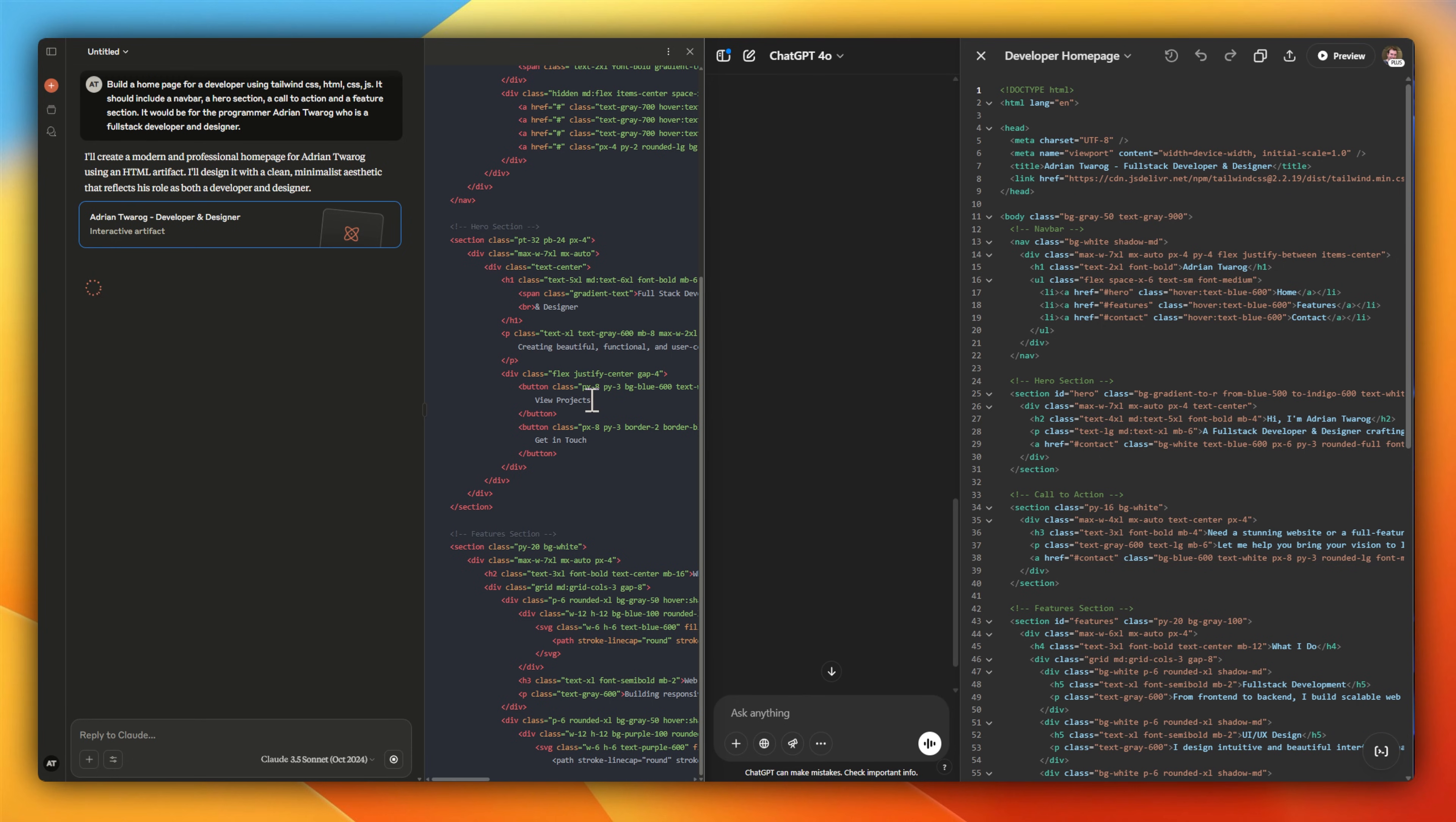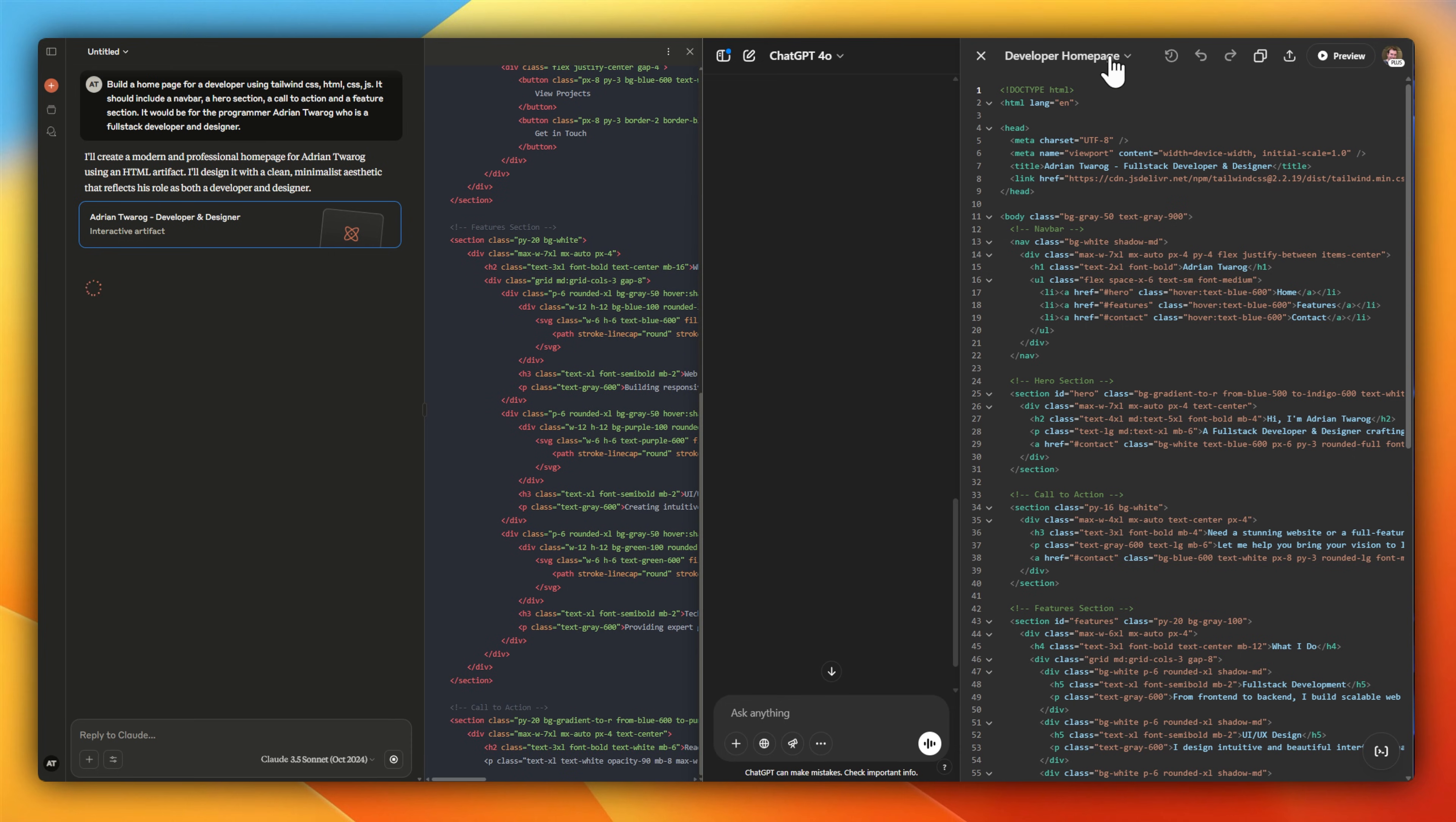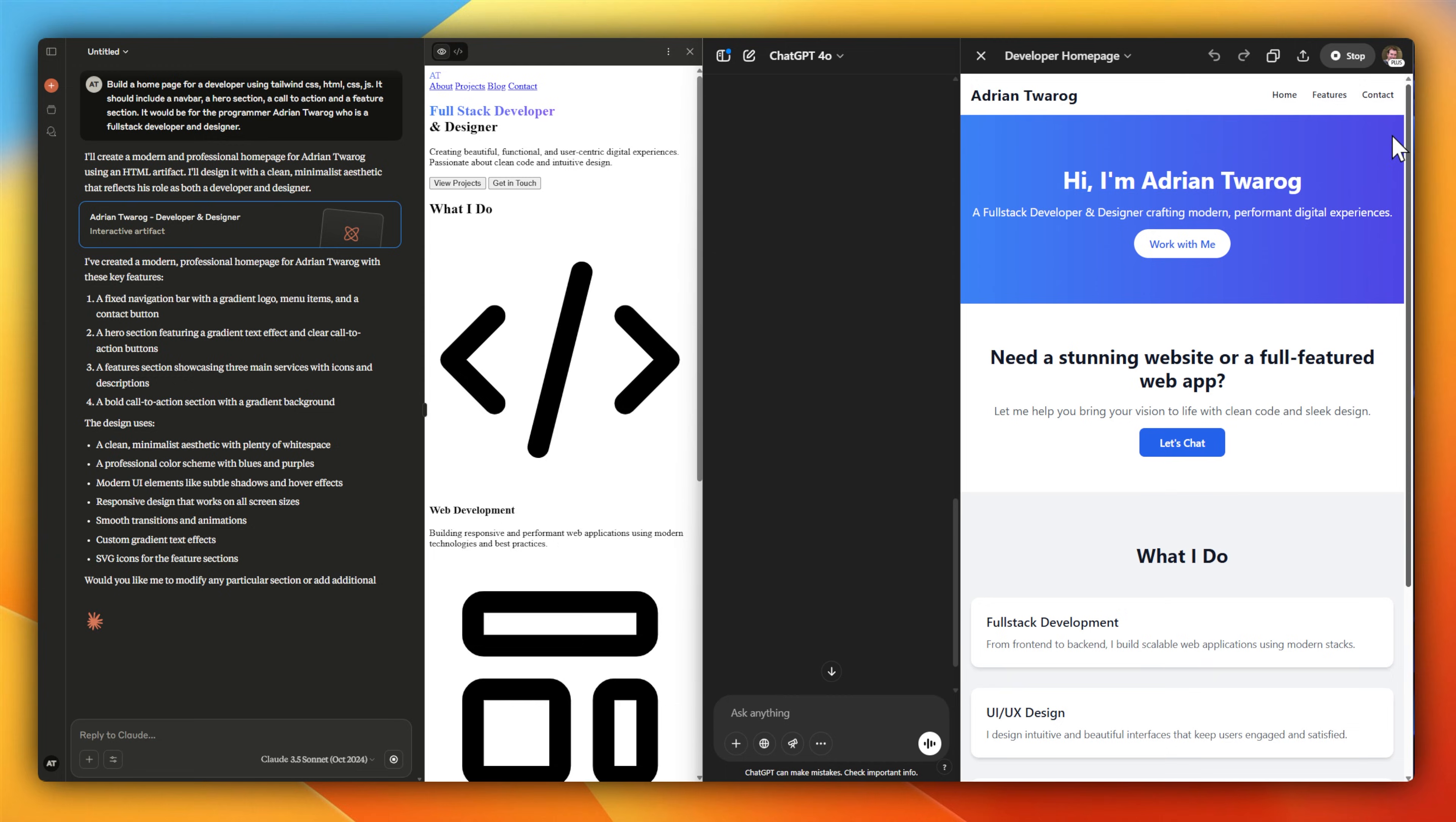Both have a preview that you can enable. So here on ChatGPT on the top right, I'm just going to select preview to have a look at what we've come up with. And here on Claude, I'm going to do the same, but with Claude I can actually download the file, where with ChatGPT I can only copy out the code.